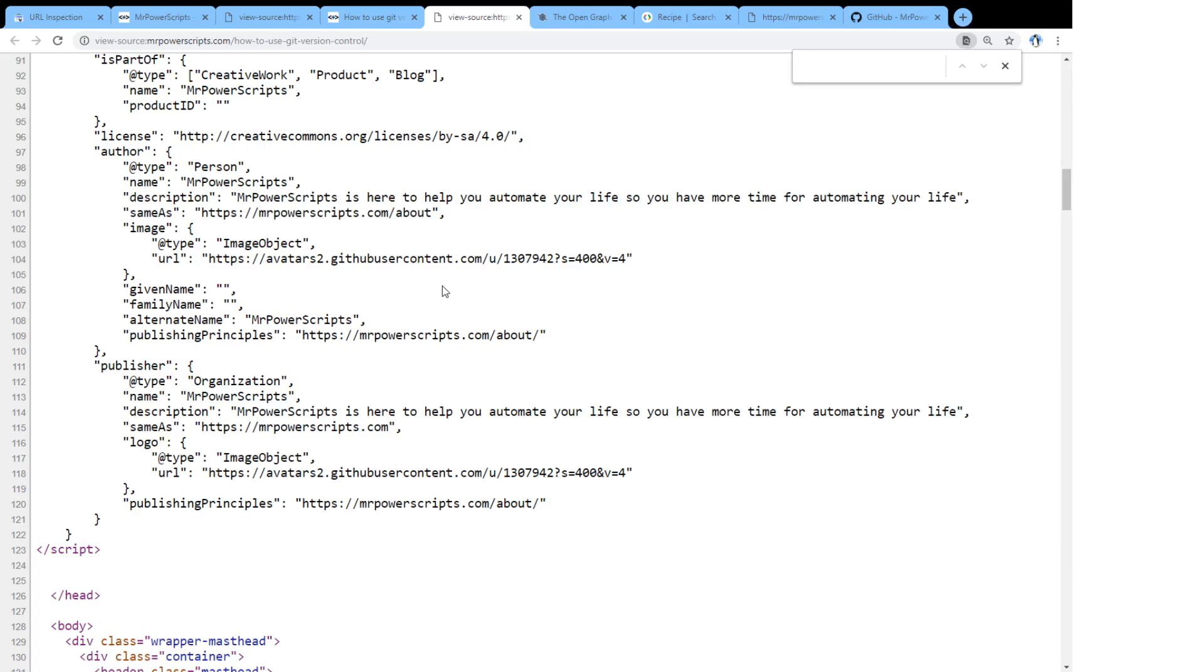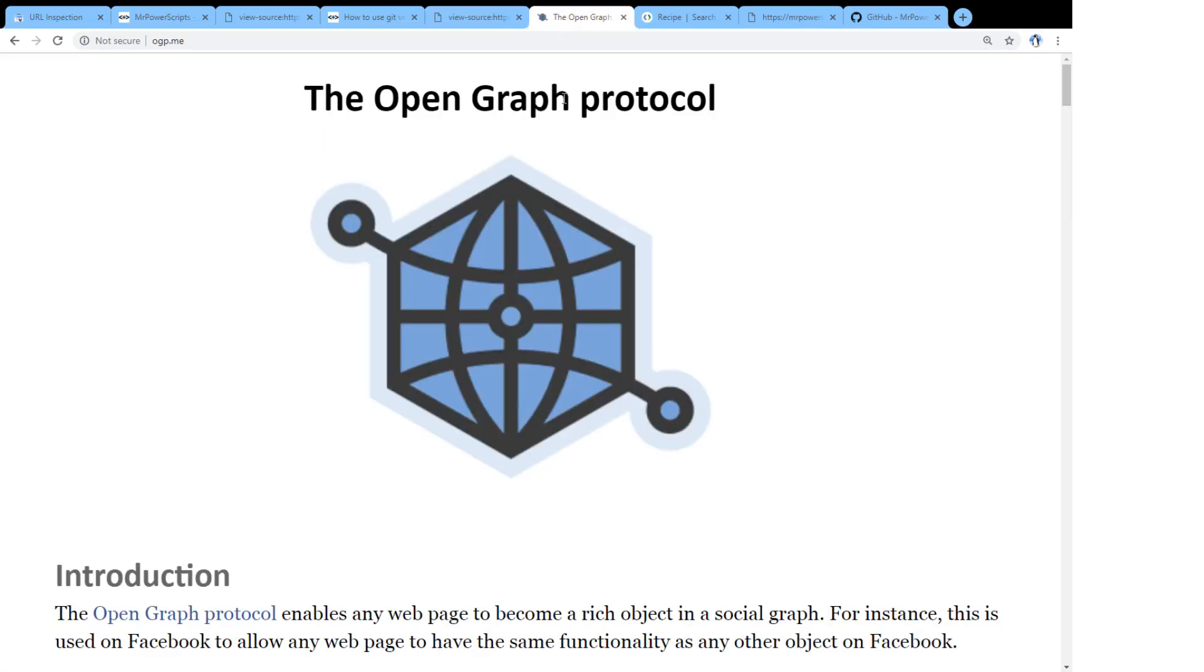And then Google is going to go through the page, it's going to see that there's structured data, it's going to parse the structured data, and it's going to say that is some good structured data. I really enjoy consuming your page. Other people are probably going to enjoy it as well.